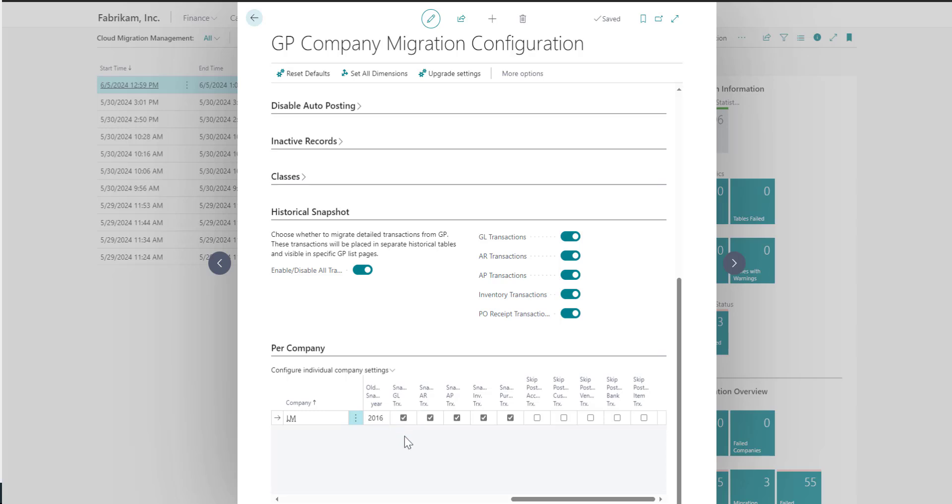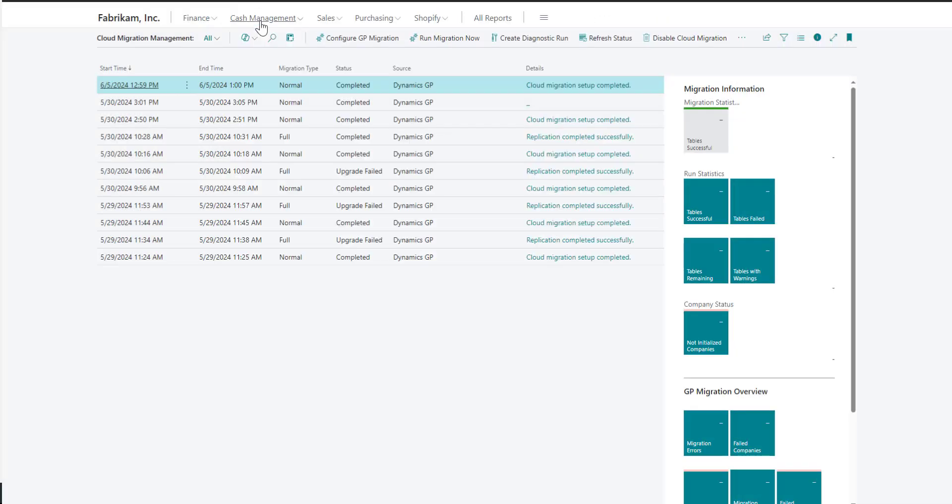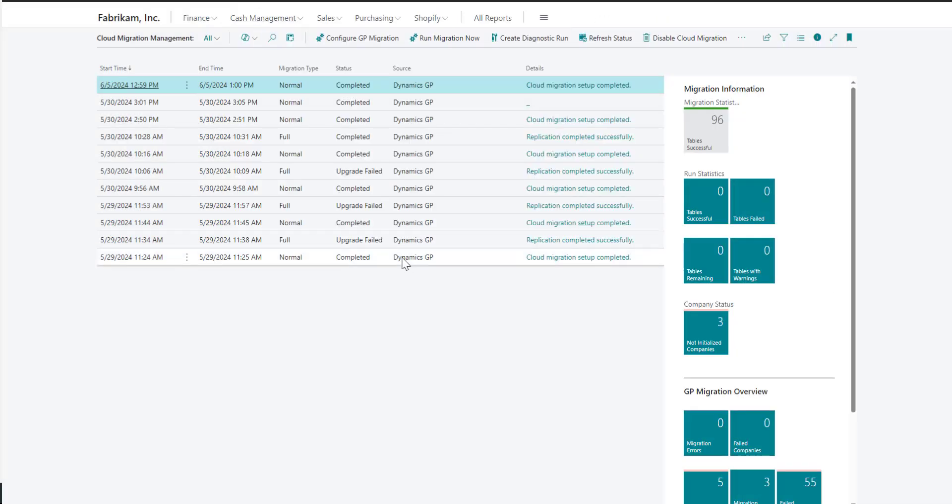Once you complete the information in the GP Company Migration Configuration page, you can begin the migration. The GP Snapshot will run automatically once the migration is complete.